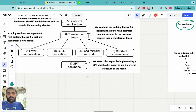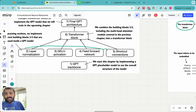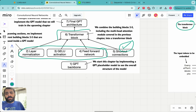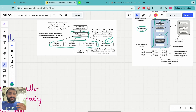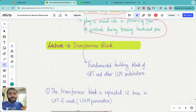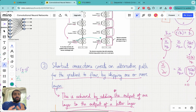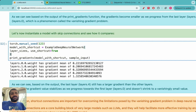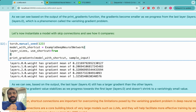That brings us to the end of this lecture. We have now covered all building blocks for the transformer block: layer normalization, GELU activation, feed forward neural network, and today's shortcut connections. We are fully ready to understand the transformer block in the next lecture. Thank you everyone — I hope you are learning in depth. My goal is that every lecture provides intuitive, theoretical, and coding knowledge. If you have questions, please put them in the YouTube comments and I'll address them in the next video.